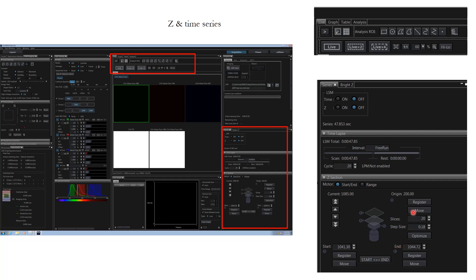If you want to see how many slices are going to be there, this will be auto-filled anyway based upon the step size. You can click optimize here to do the Nyquist sampling. That way you do not have to worry whether you are going to miss out any object or under-sample or over-sample. Olympus has done a good job here.